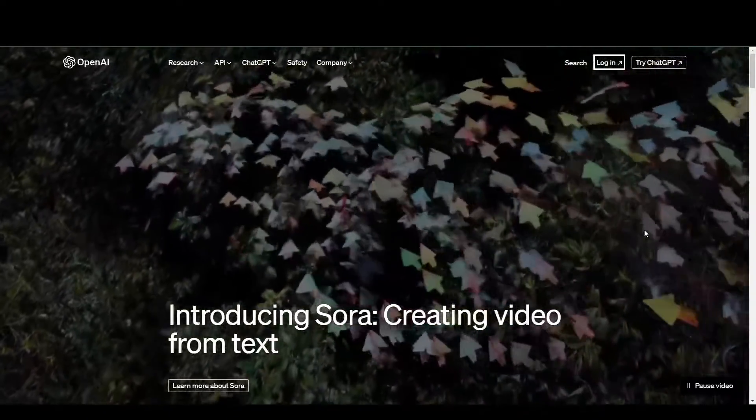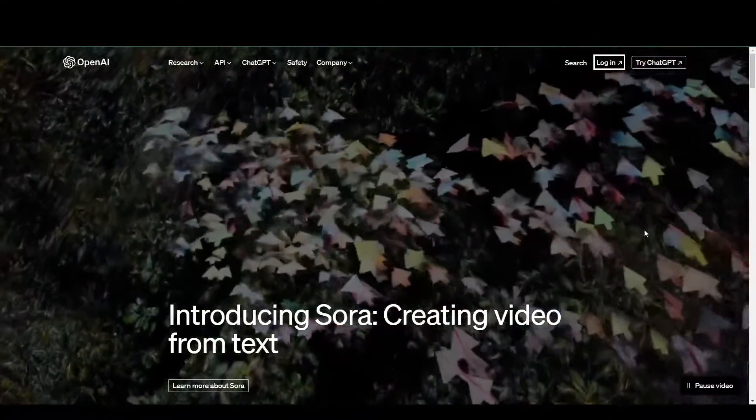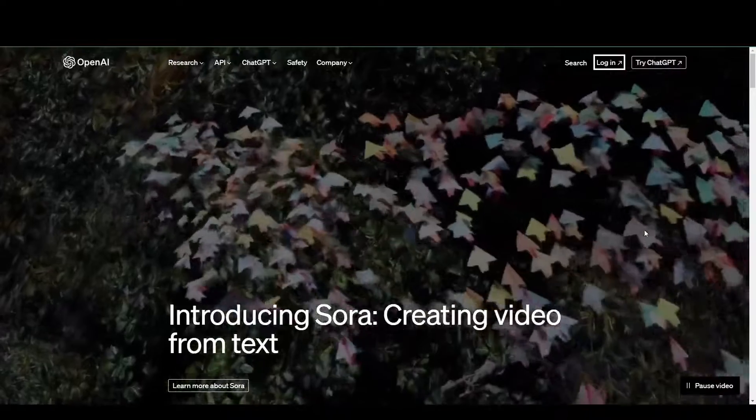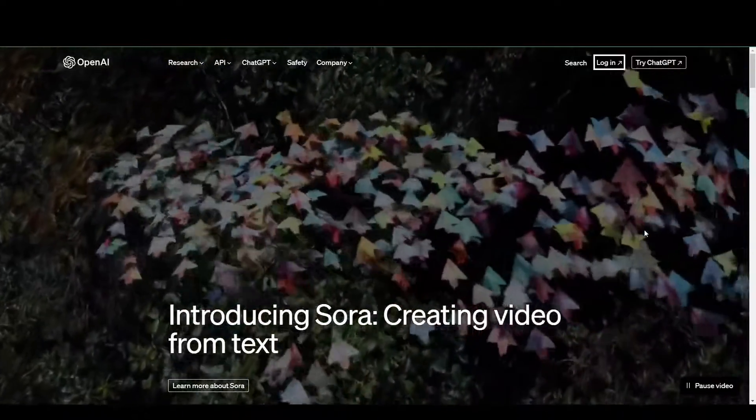Hey guys, in today's video, we're going to be teaching you how to grab your DALI API keys.